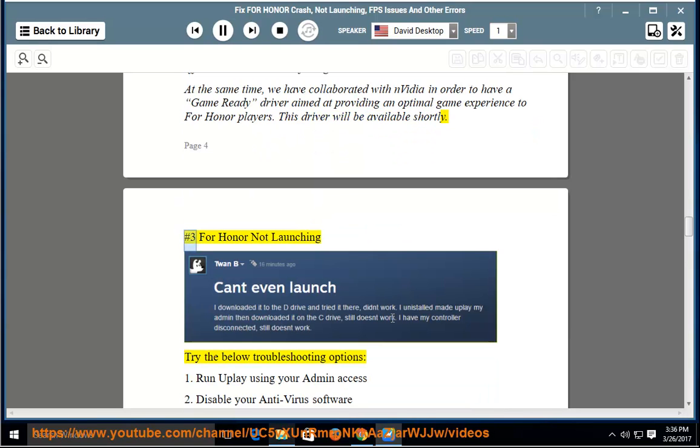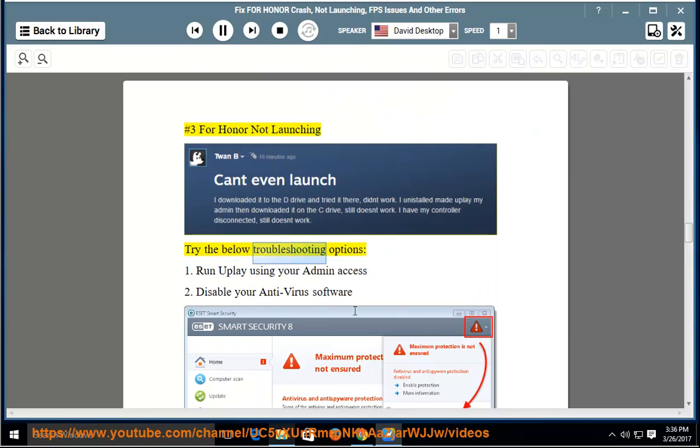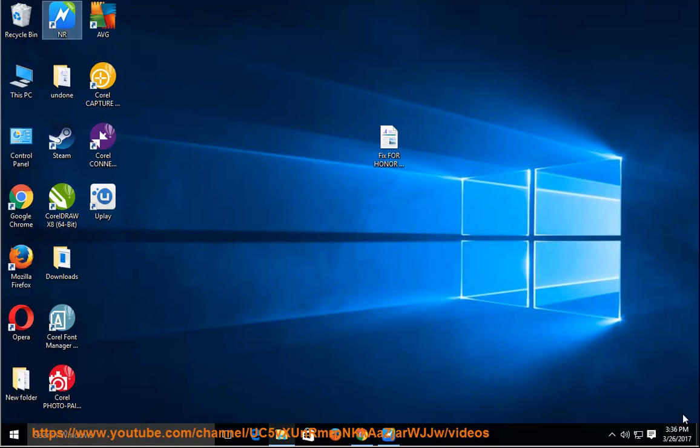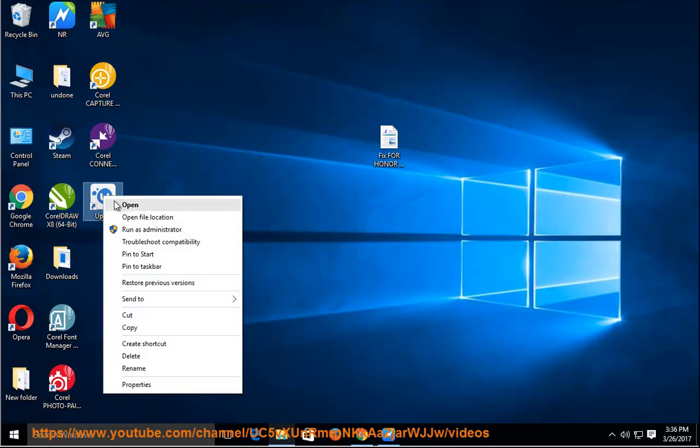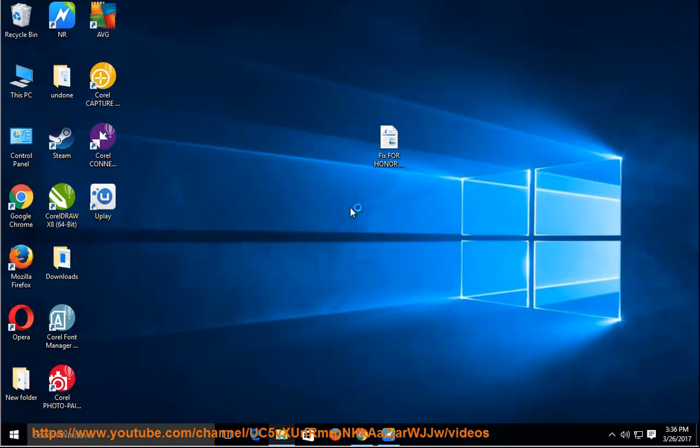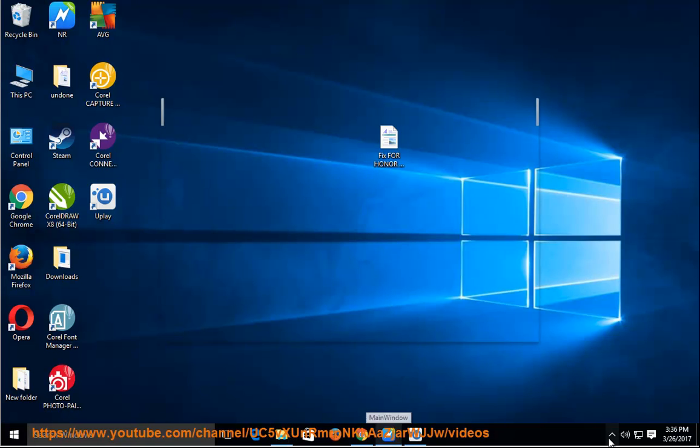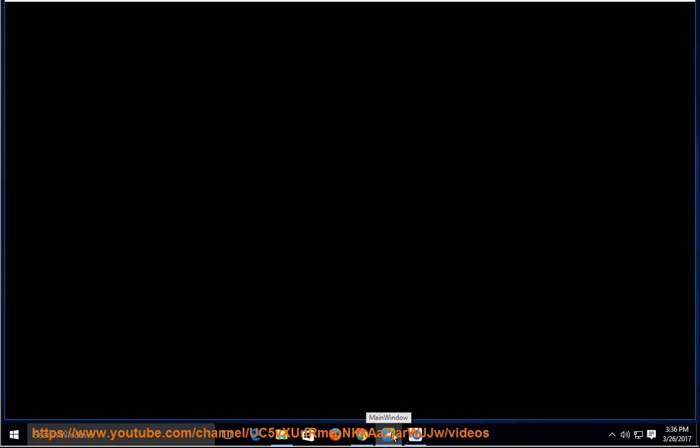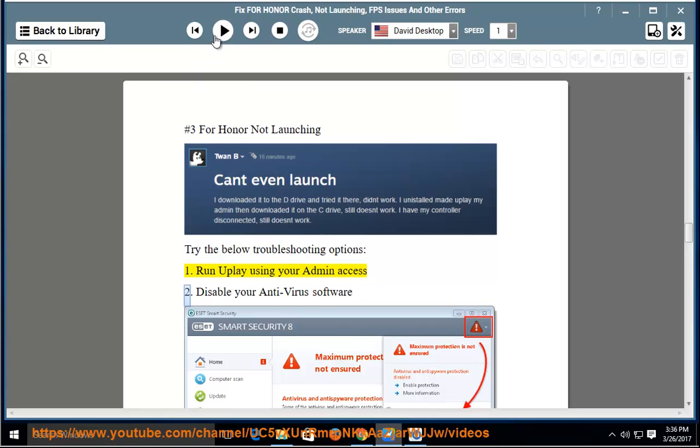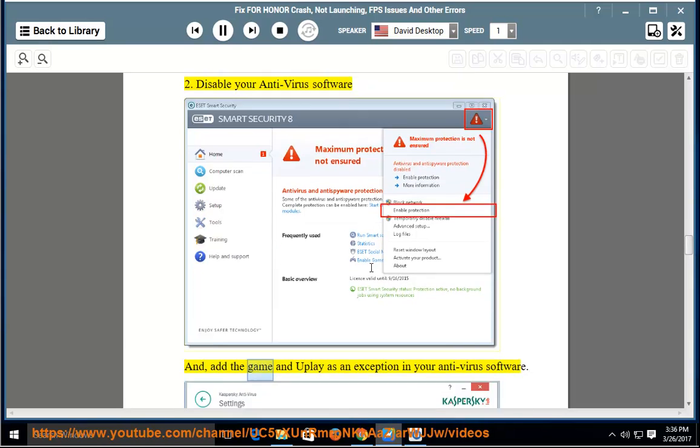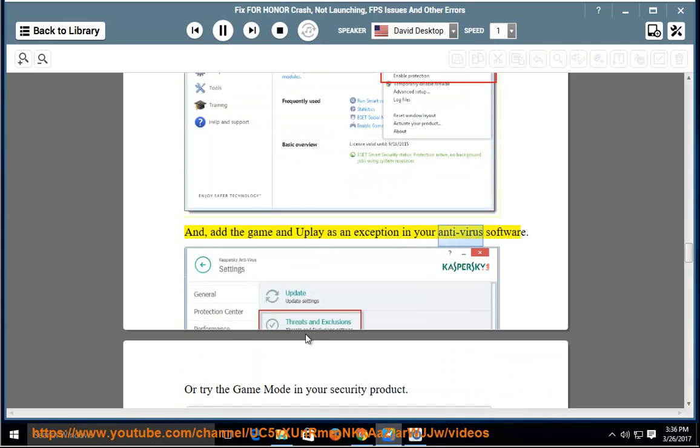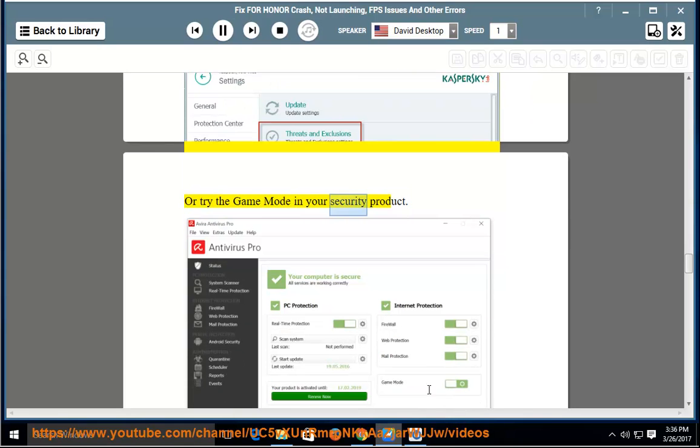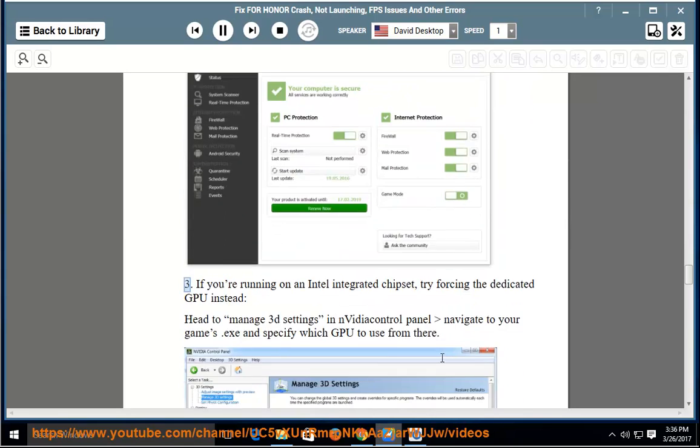Number 3: For Honor Not Launching. Try the below troubleshooting options: 1. Run the game using your admin access. 2. Disable your anti-virus software and add the game and the client as an exception in your anti-virus software, or try the game mode in your security product.